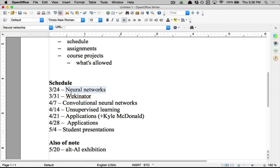Week three we're going to get into convolutional neural networks, which is a type of neural network that has become — particularly in the last few years — super widely used. Convolutional neural networks are super amazing and flexible. Then we'll start to get into application areas starting around week four. We'll start talking about unsupervised learning, which I'm going to describe in just a few minutes — basically a type of machine learning that deals with organizing and clustering data. The next two weeks are going to be application areas. We're going to have Kyle McDonald here on April 21st — he's a teacher here at ITP, super active in machine learning. He'll present something for about an hour.